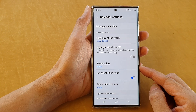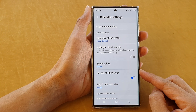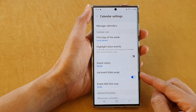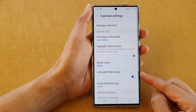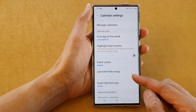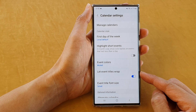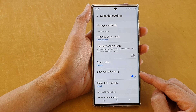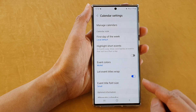Hey guys, in this video we're going to take a look at how you can turn on or turn off calendar event title text wrap on the Samsung Galaxy S22 series.